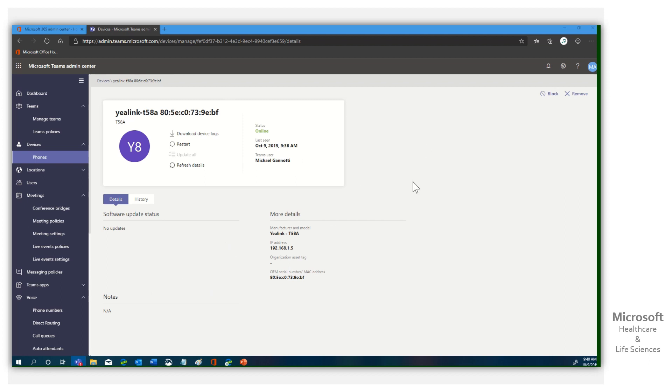It is easy to manage and update your Teams phones, and in this case, it's a Yealink T58A. Rocking.